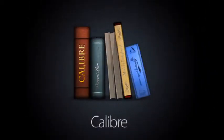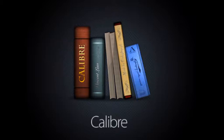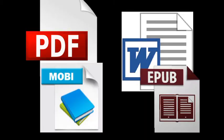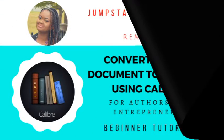Calibre is an ebook management software and you can use it to convert different kinds of formats—PDF, Word, Mobi, EPUB, so many formats. You can use Calibre to really create documents.